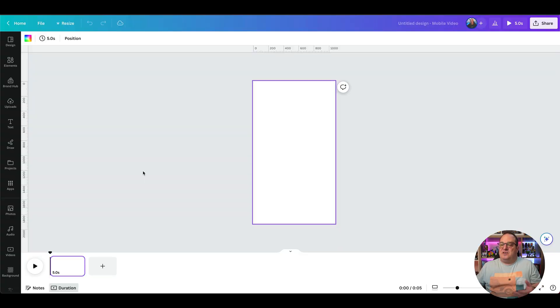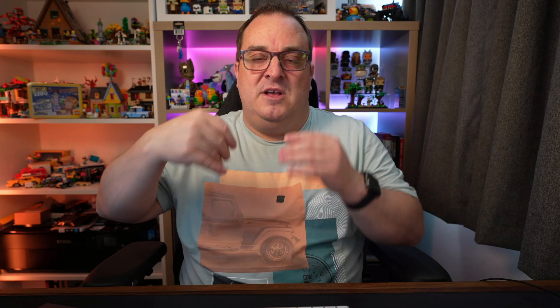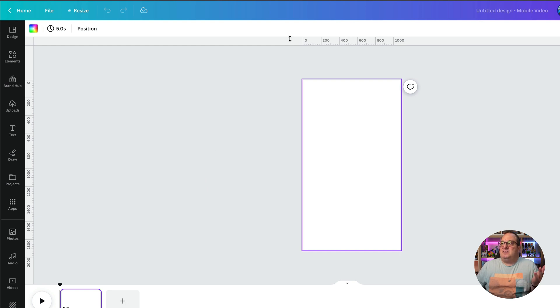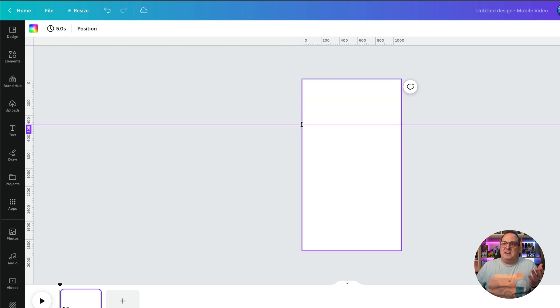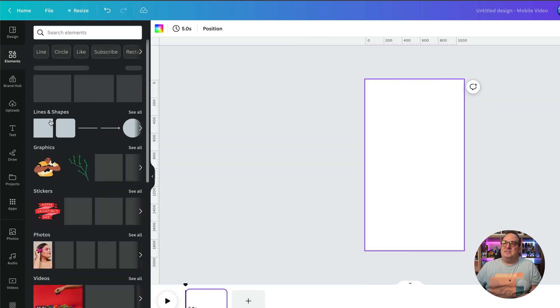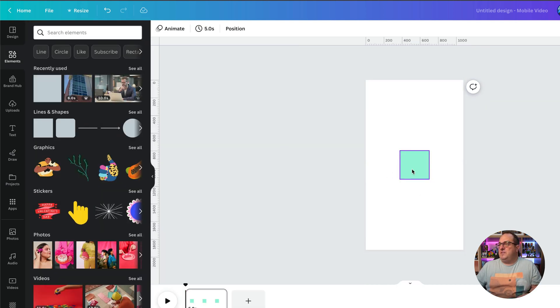Now we're inside the template we're going to want to set up our grids so that we can start dropping in videos. It's easy to do this before you split up your clip because then it saves copying things over. So what we want to do first is split this up into three layers. The easiest way I've found is to come over to Elements and drop in three squares.